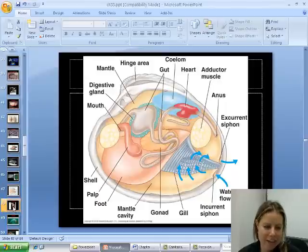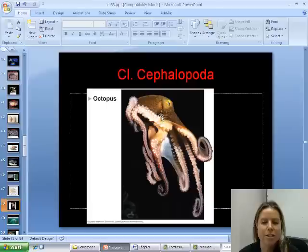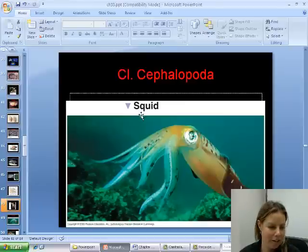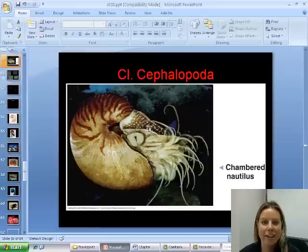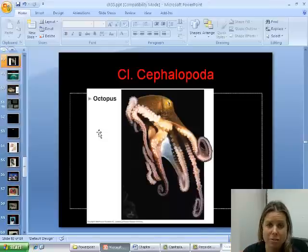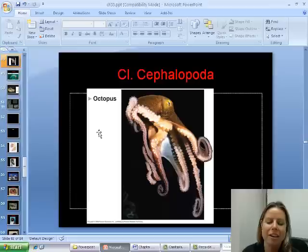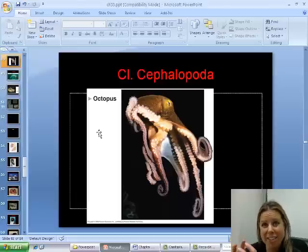The next group is Cephalopoda, which translates to head-foot — cephalo means head, poda means foot. This is going to be the octopus, the squid, the cuttlefish, the nautilus, and all of those. These guys are extremely advanced. First, they're going to have a closed circulatory system, which is more advanced. They also have a very well-developed brain, and they can use it to do really cool stuff — I'm going to splice a video in here. Basically, they can see their surroundings and change their color, shape, and texture to blend in with the environment.